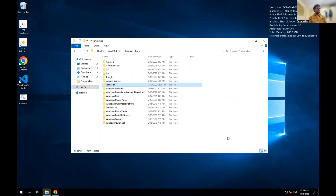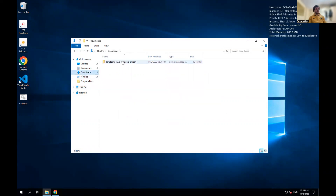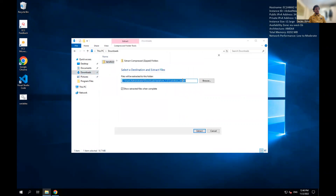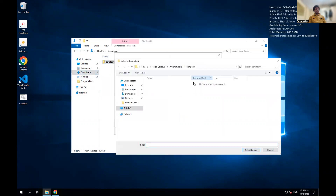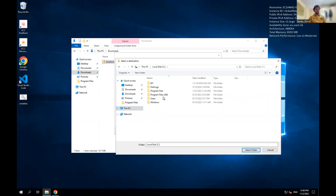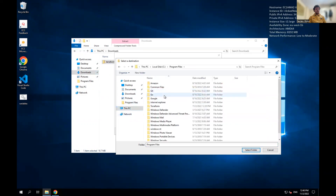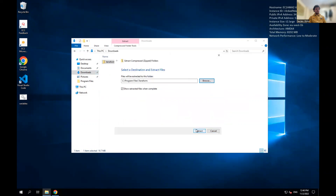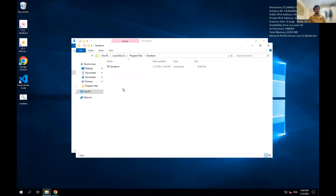I'm going to go back to my downloads and extract this folder into the folder I just made — into Program Files and into Terraform. I select that folder and extract it there. So that's done now.